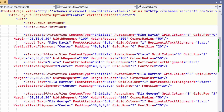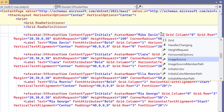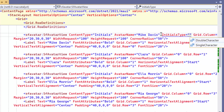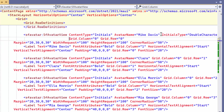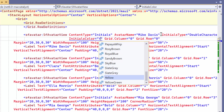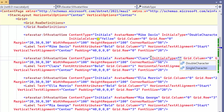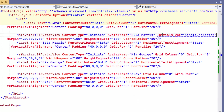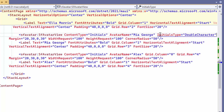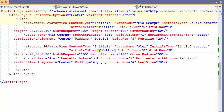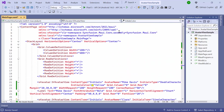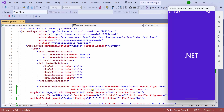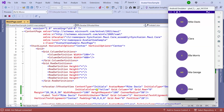If you want to display double characters in the avatar view, you can define the initials type property and set its value to double character. By default, it is set to single character. To change the color of the initials, I set the initials color property to the desired color. I set the same properties for all the other avatar views by modifying only the values. You can see that the customization has been applied to the initials.